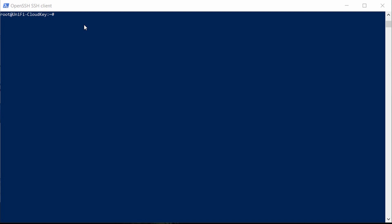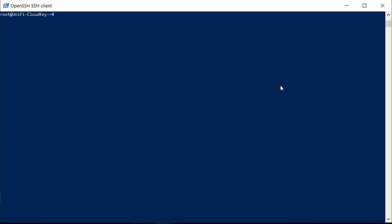I'll start with the easiest fix first, which is restarting the Unifi service. To perform that command, you're going to need to SSH into the Cloud Key. Up on my screen here I have an SSH client. If you've never done this in Windows before, you can type SSH in a PowerShell command prompt. Once you've logged into the Cloud Key, all you need to do is type in: sudo service unifi restart.